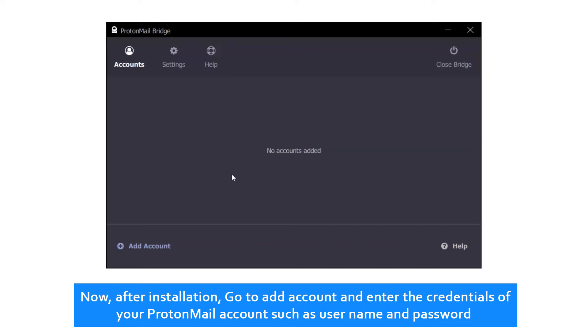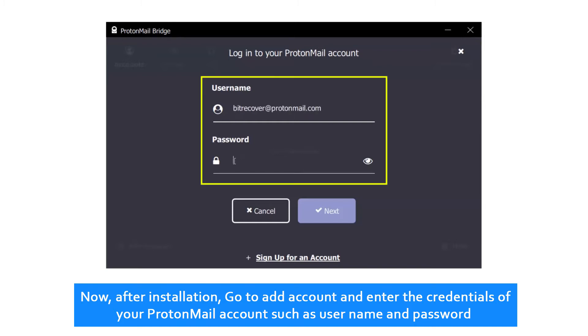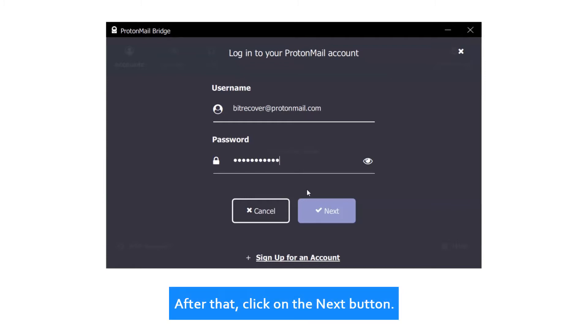Now, after installation, go to add account and enter the credentials of your ProtonMail account such as username and password. After that, click on the next button.